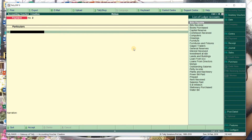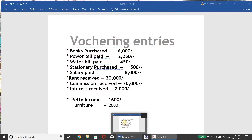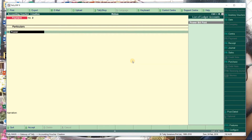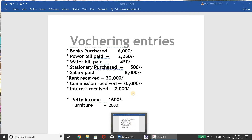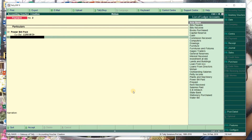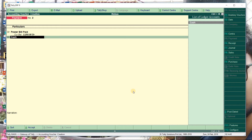Power bill paid - this is also a payment. In payment voucher use F5, in receipt voucher use F6. Be careful about which voucher you are in. In the payment voucher: for what are we paying? For the power bill. Power bill paid is debited, and what is going out is Cash - that is credited. DR is the power bill account, CR is Cash going out.